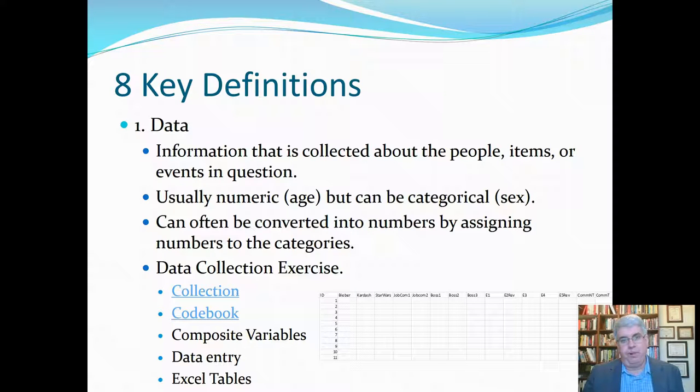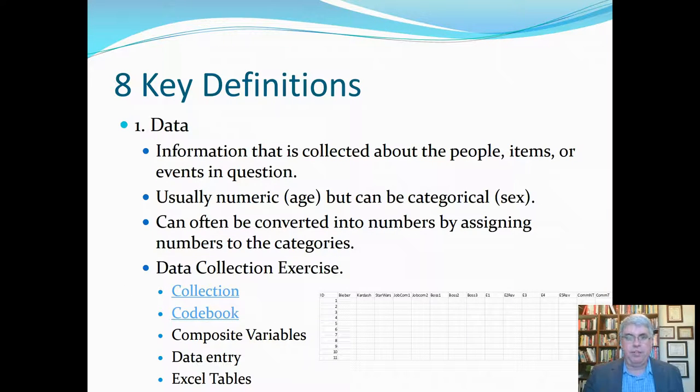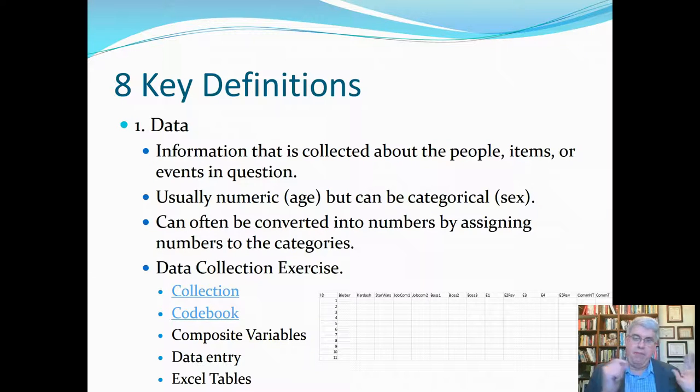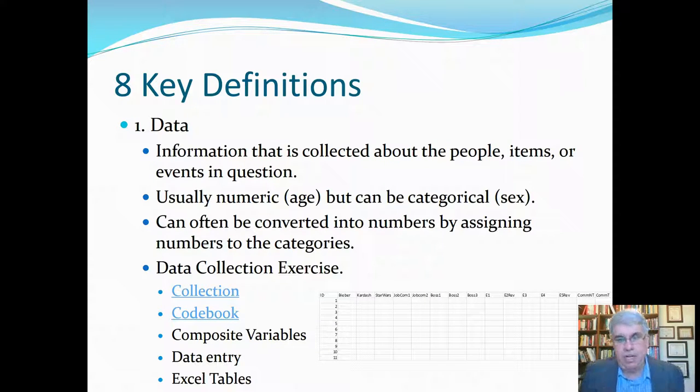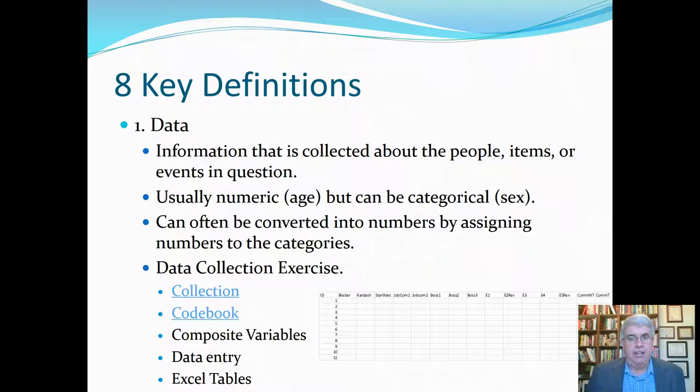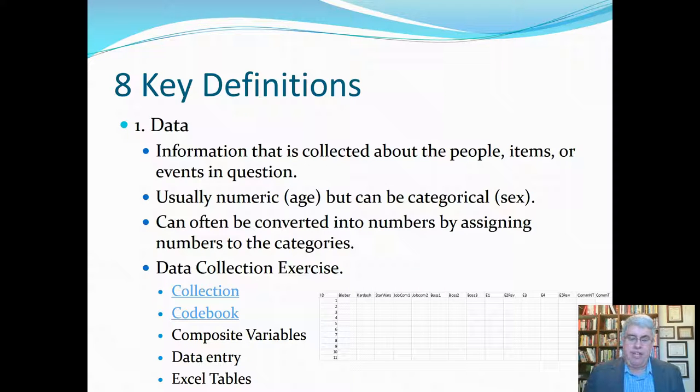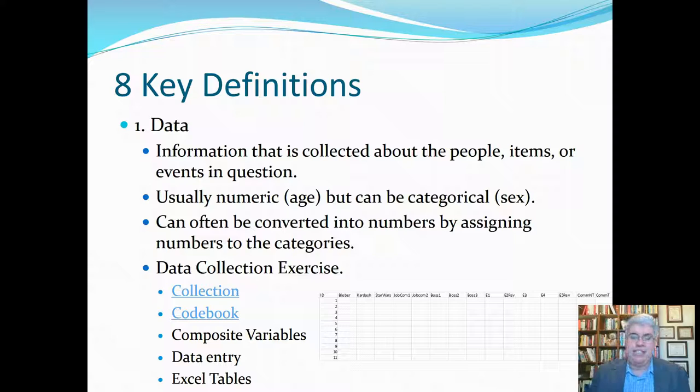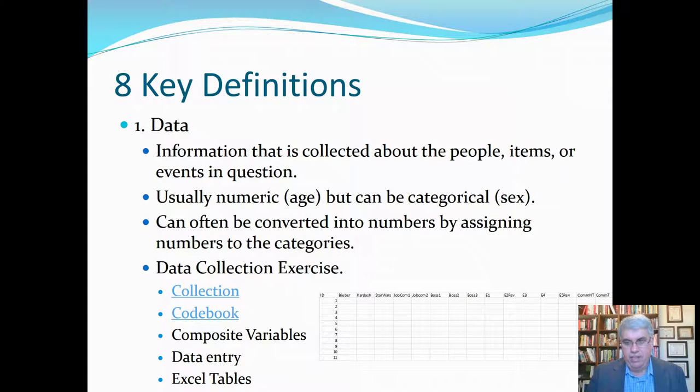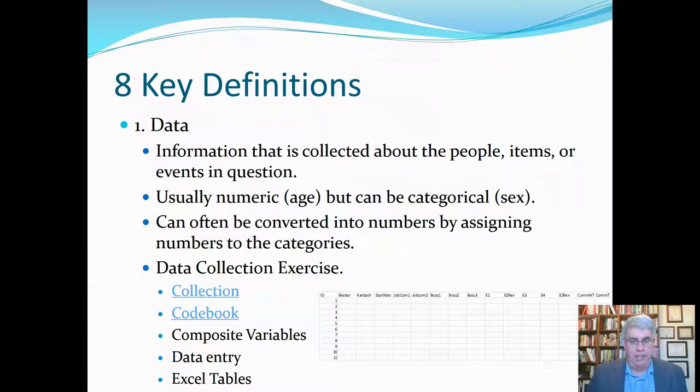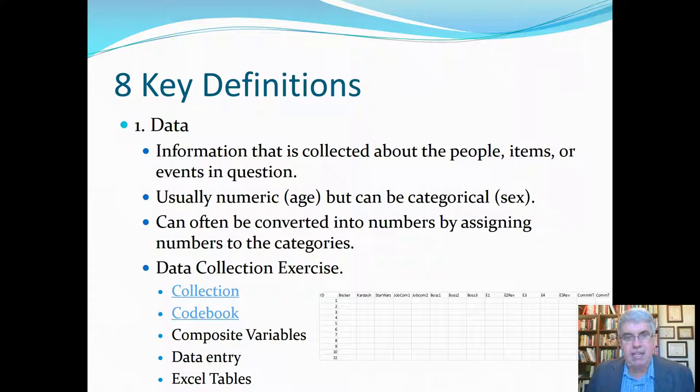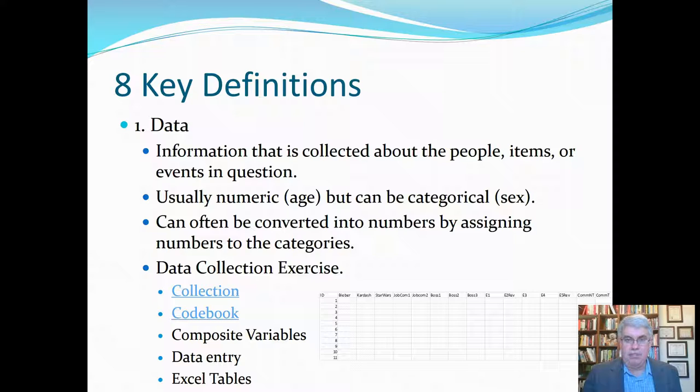And if it is categorical, we tend to convert that into numbers. And for categorical data like sex, we can just choose any two numbers we want. We could say males are five and females are 66. We could say females are zero, males are one. But by assigning numbers to it, we can do algebra on the data and calculate statistics for them. Now, what we would do in a regular class here is have a data collection exercise. I'm going to use the data that we collect from one of my on-the-ground classes for this. And when we collect data, first of all, we have to do something to collect it. Then we have to code it. And then we have to enter the data into a spreadsheet. And then we're going to look and see how we can put it into a table.